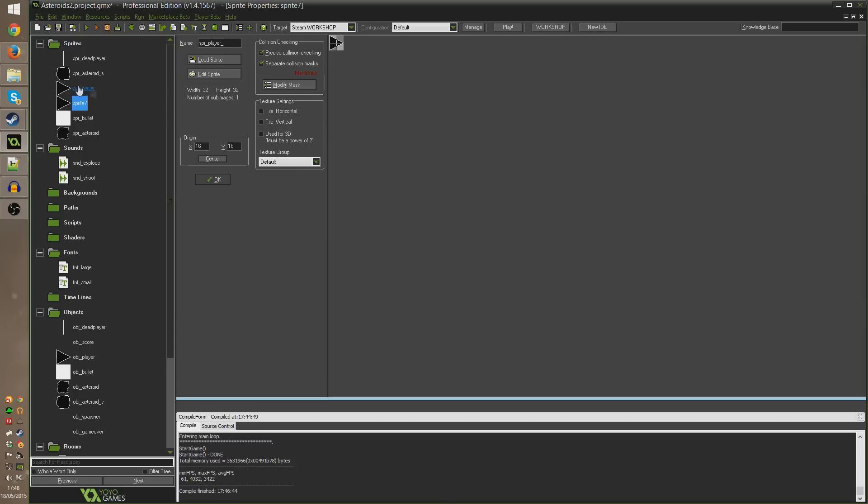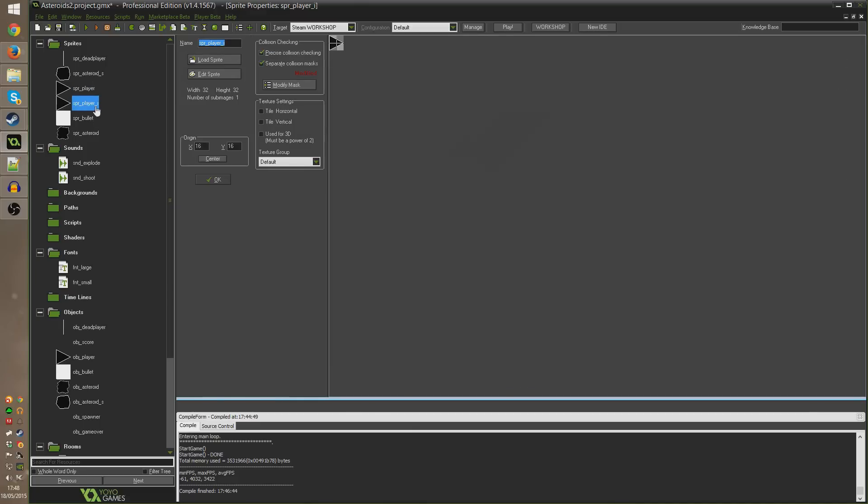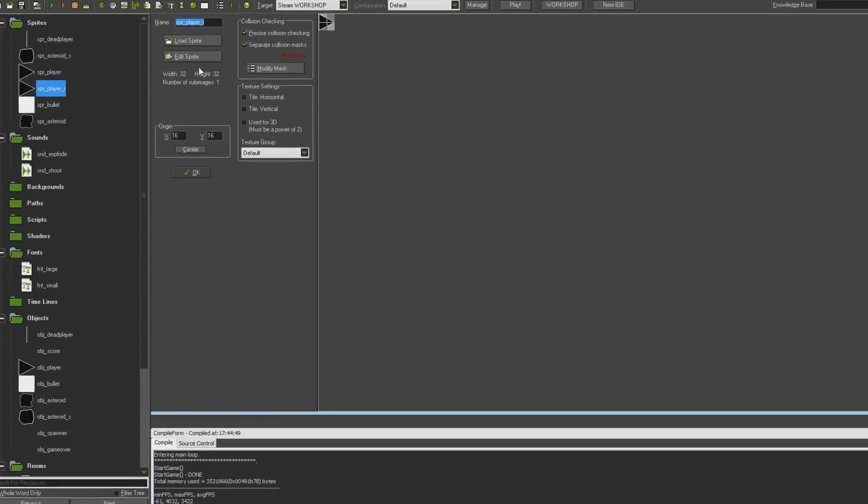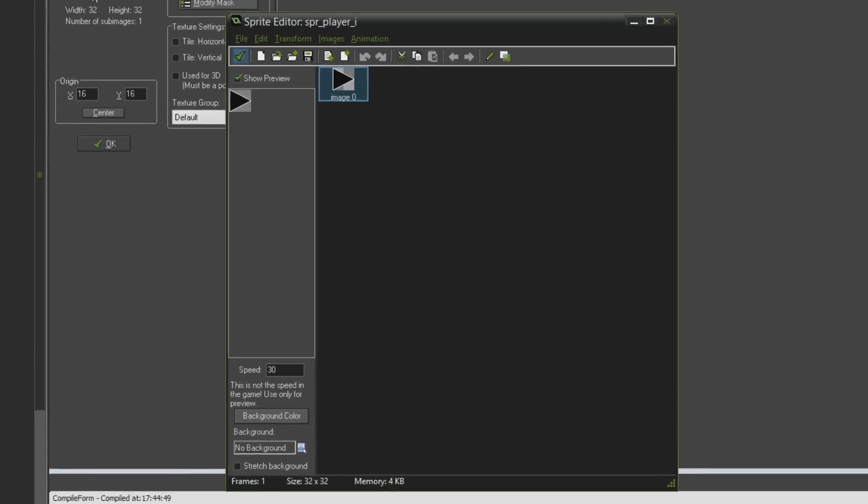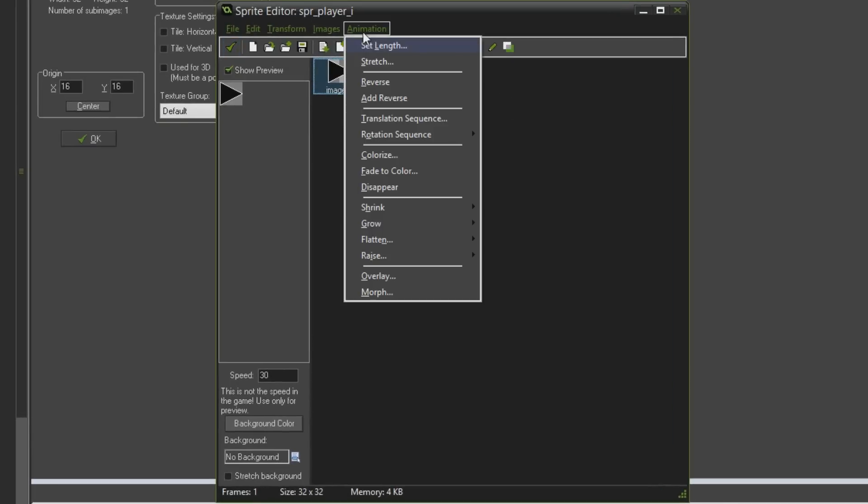So we have spr_player and spr_player_i now. If we go to edit sprite we see we just have the same sprite from before, our little triangle, and I'm going to go up to animation.